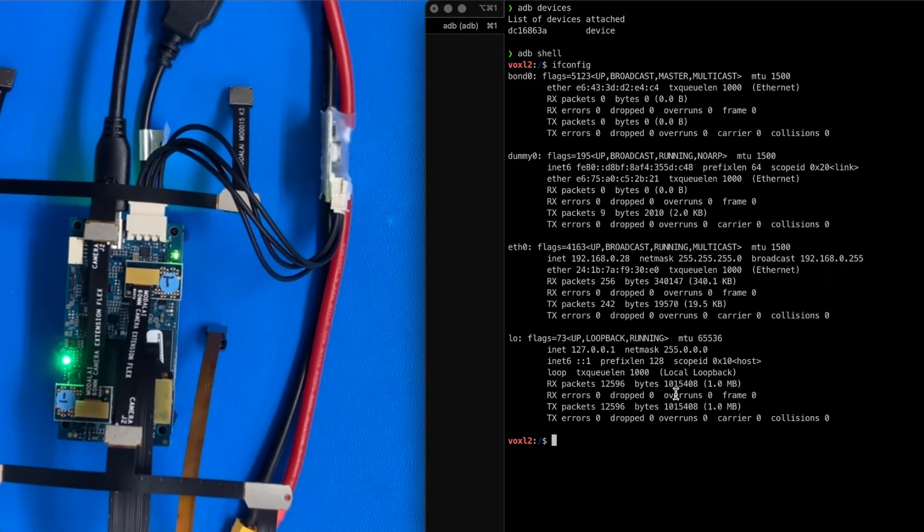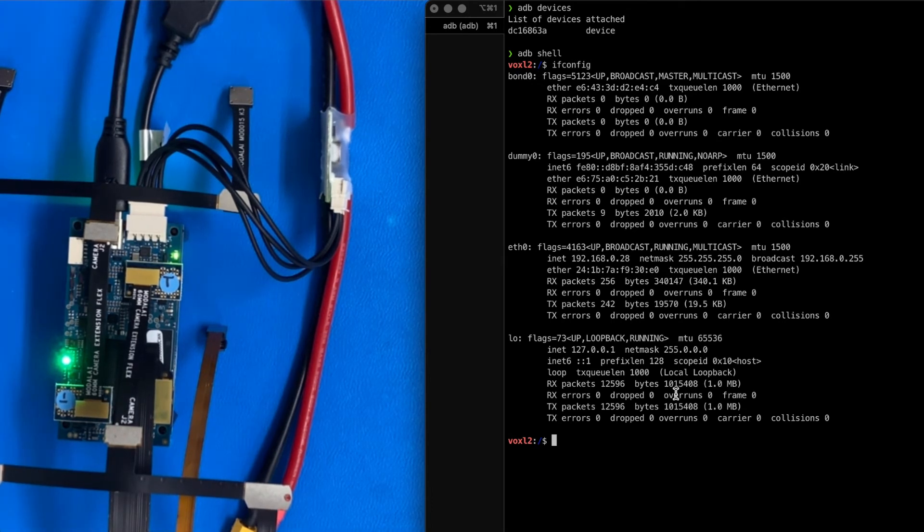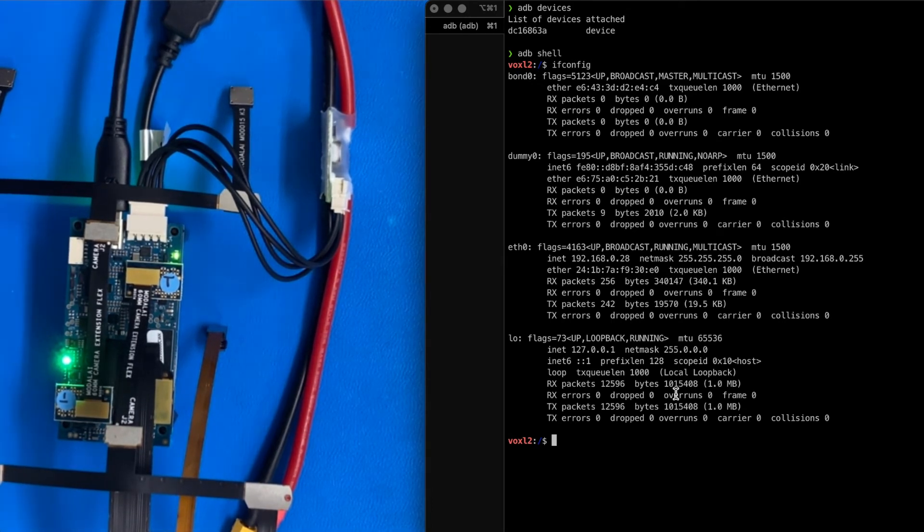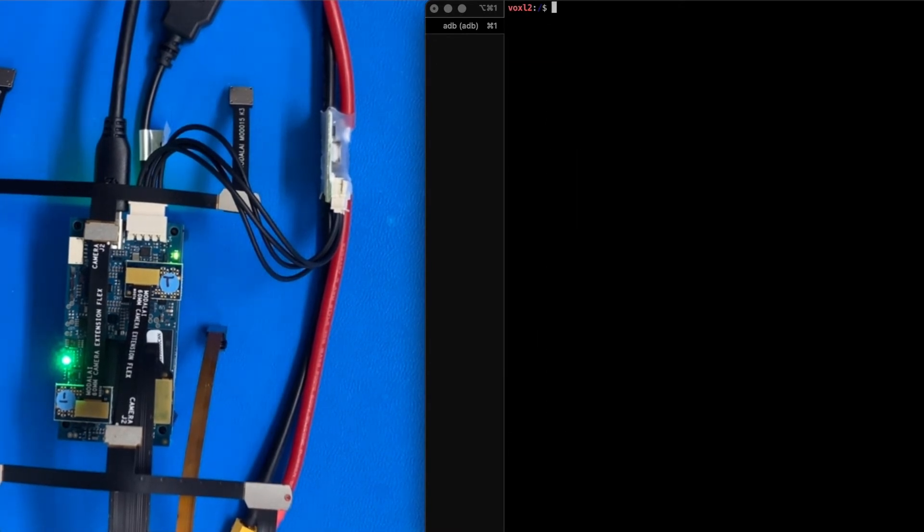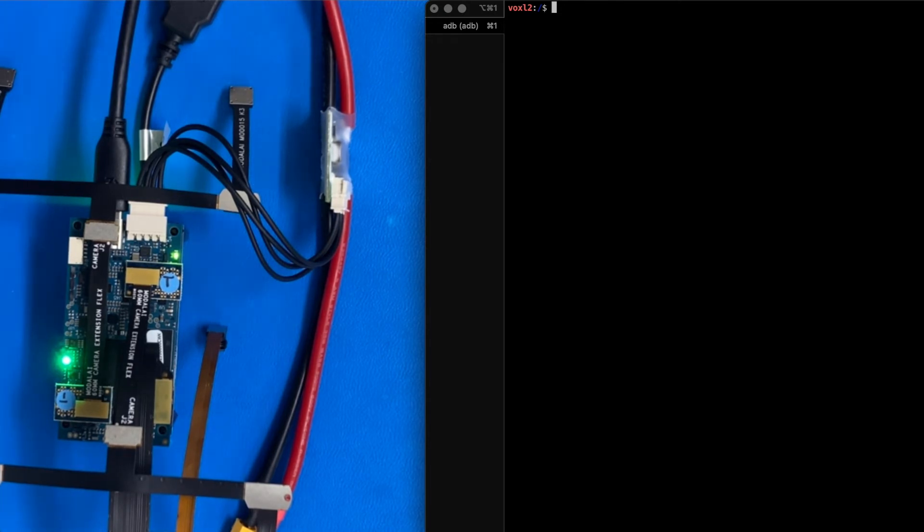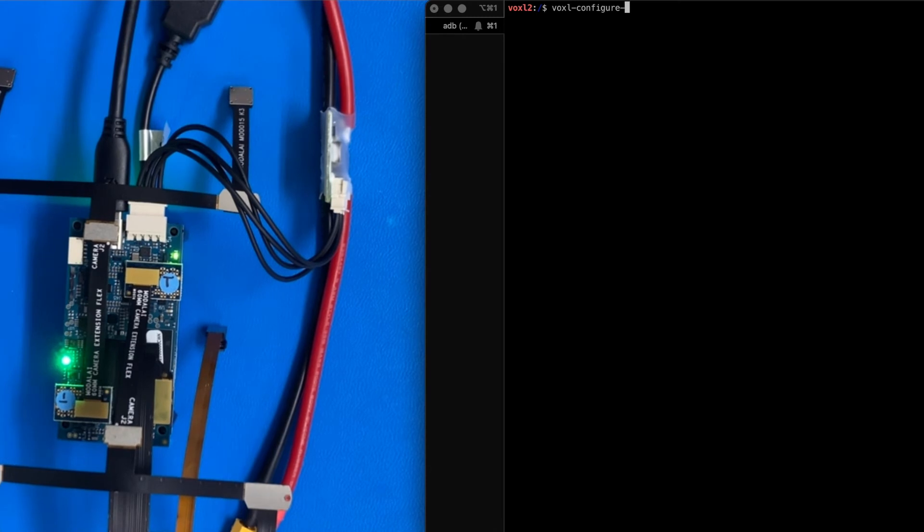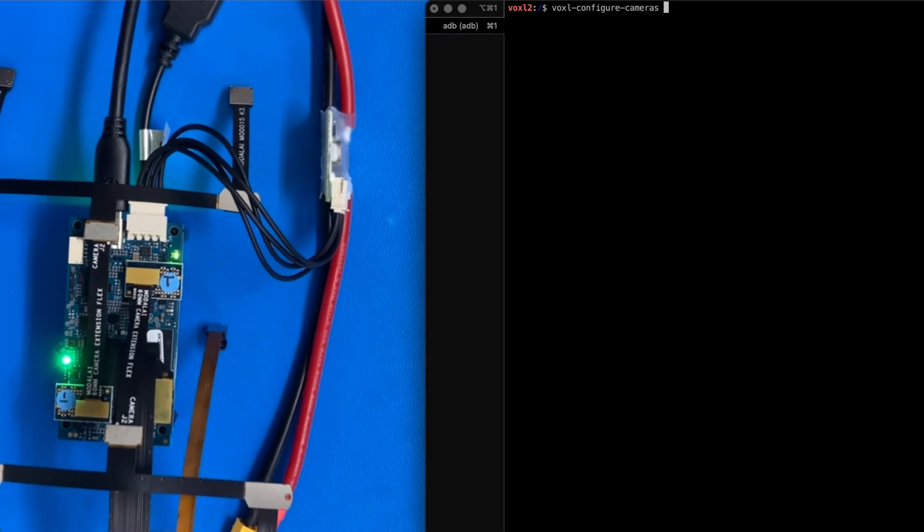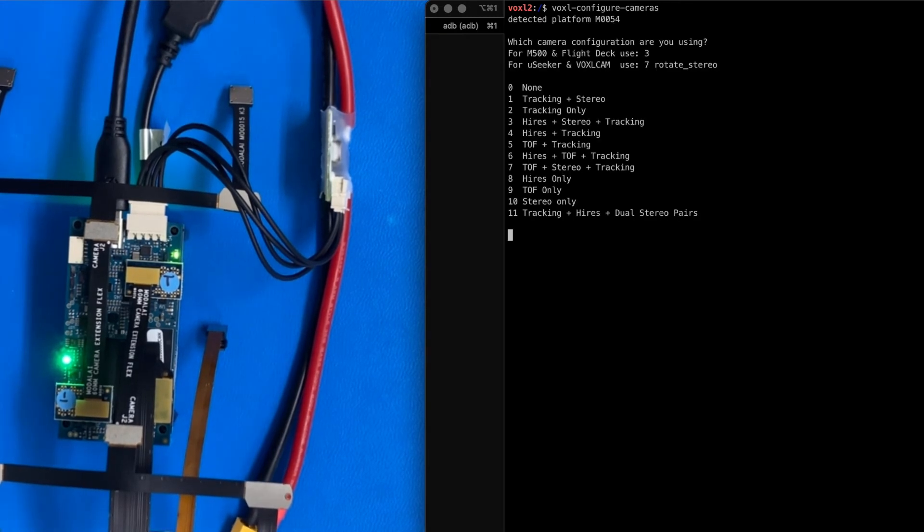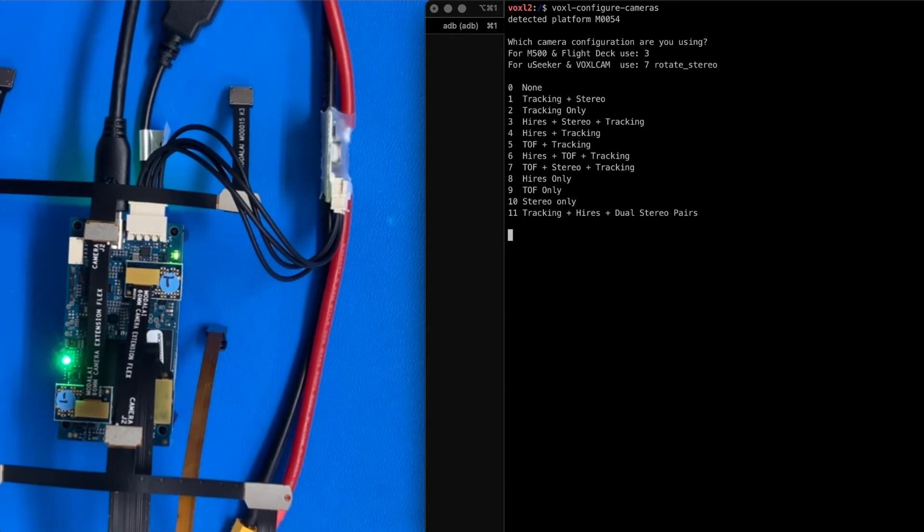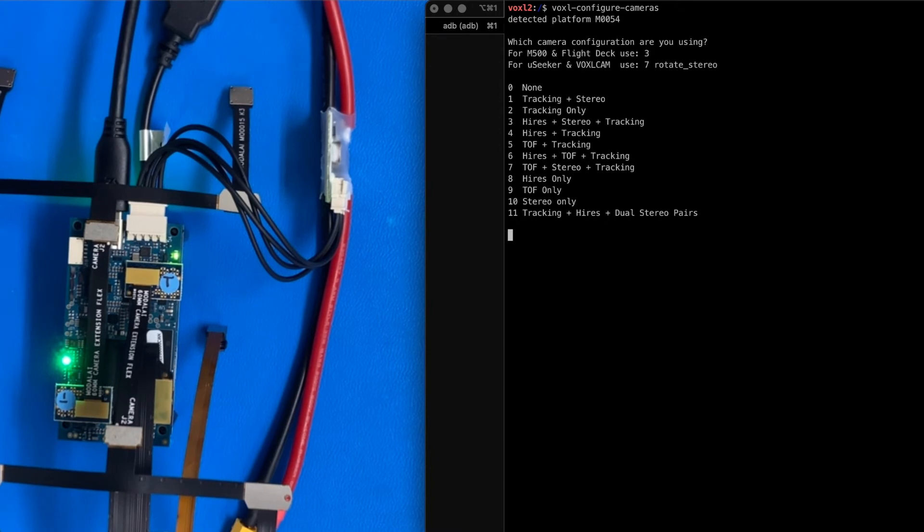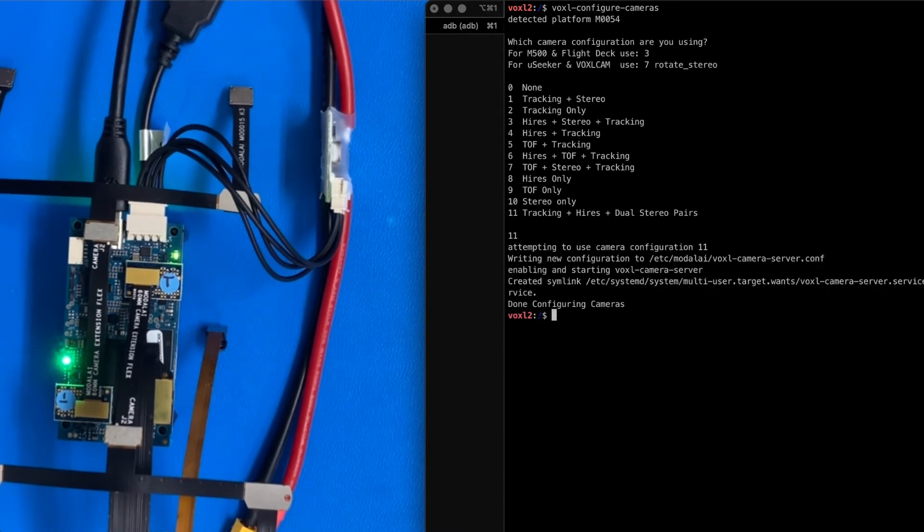Out of the box, the Voxel2 development kits are shipped with the Voxel SDK but not configured for a vehicle yet. So in this case, we need to configure the cameras. And we have an onboard command for that. So we're going to do voxel configure cameras. Now this is the C11 dev kit, so we're going to pick the 11th option, option 11 here for tracking high res and dual stereo pairs. And there we go.